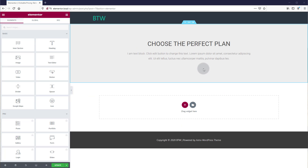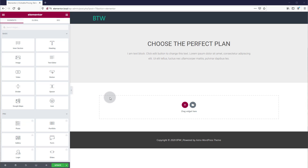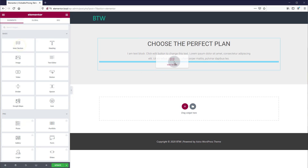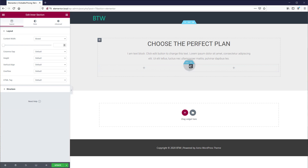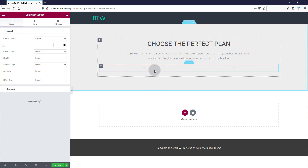We basically have an empty page here — there's just a little intro text for our pricing table. We're going to build a pretty standard table. Most pricing tables typically have three options, so we're going to use a three-column layout in this section. Let's start by building our first box, and then we can duplicate the styles to the remaining columns.